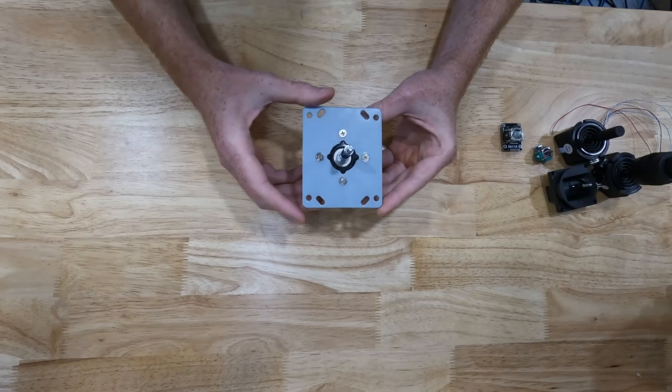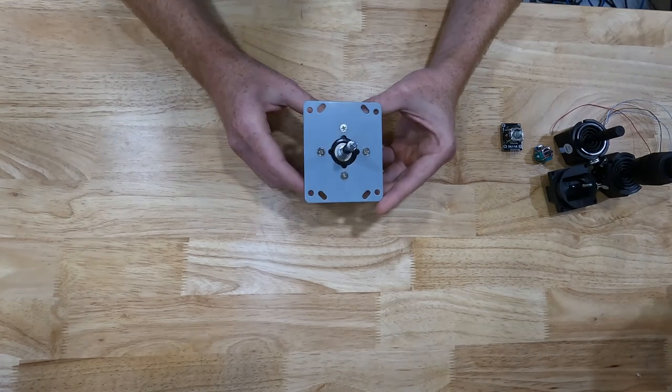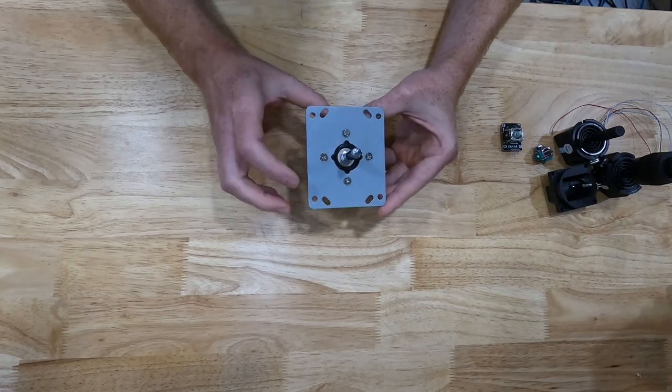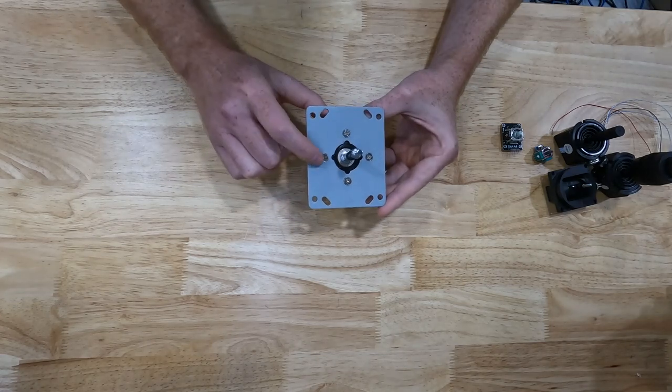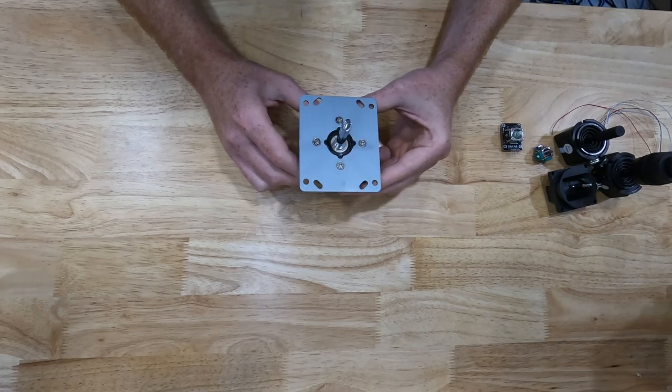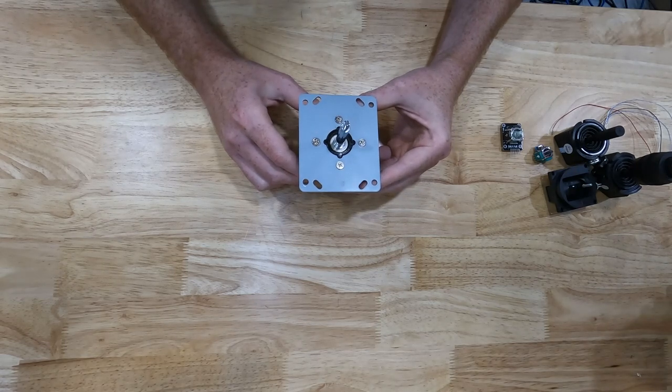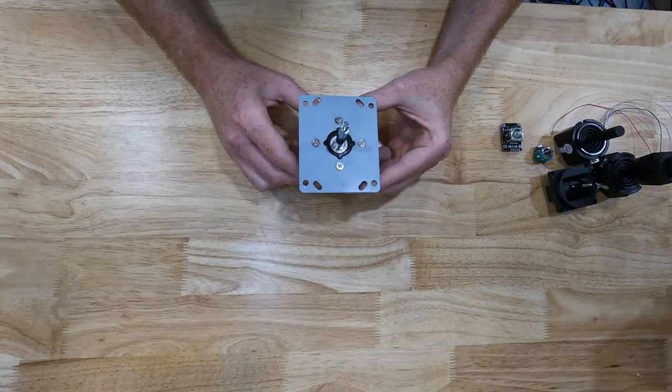But I'm a long way from getting that to work. So for now I'm going to focus on this joystick here and we're going to move forward with that.